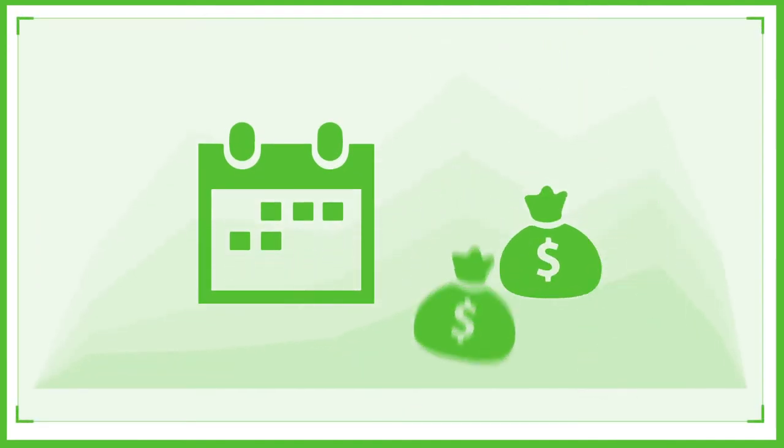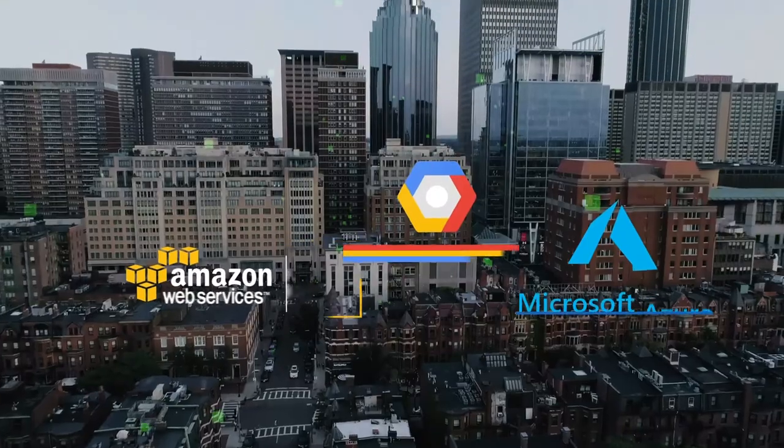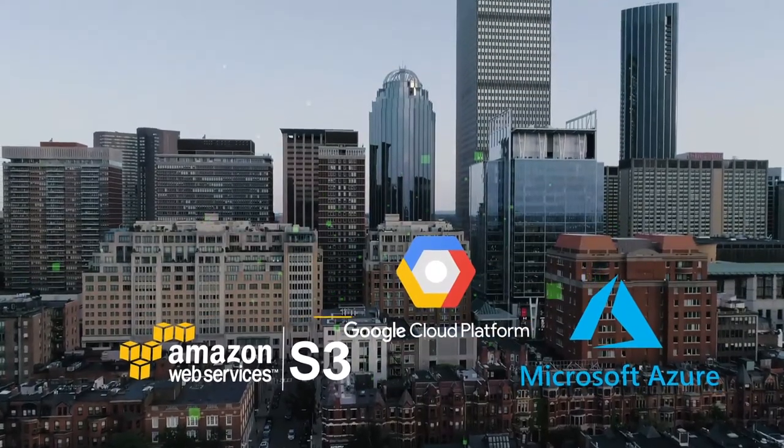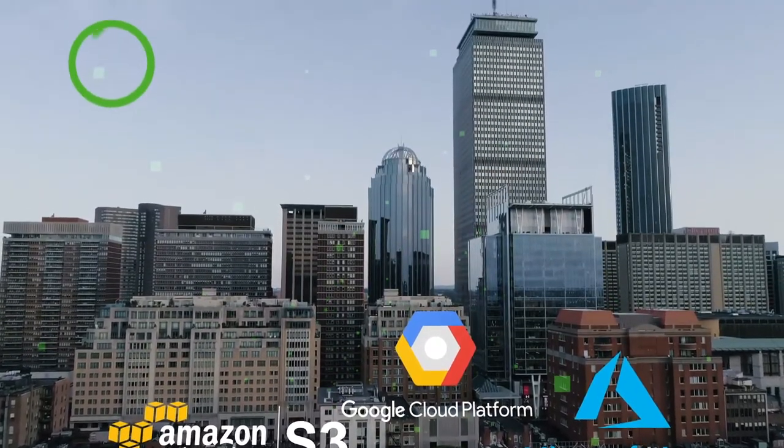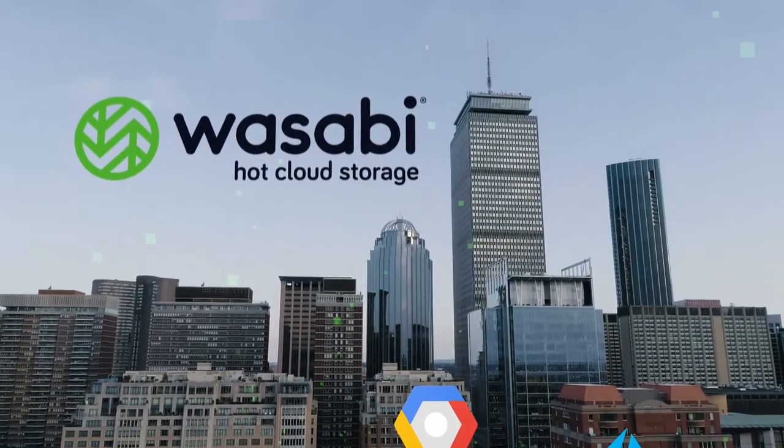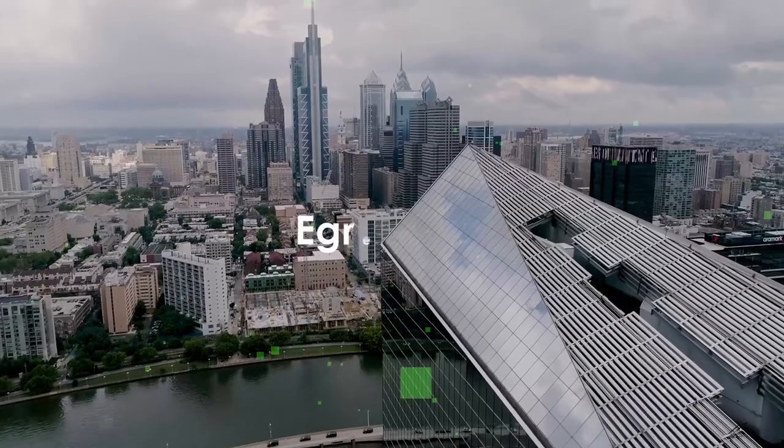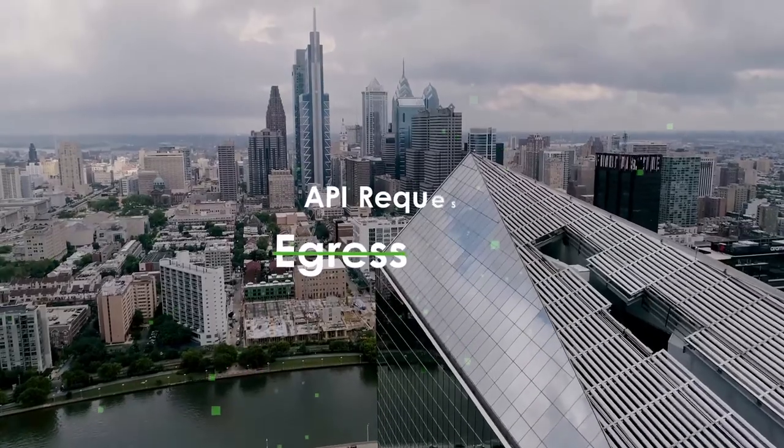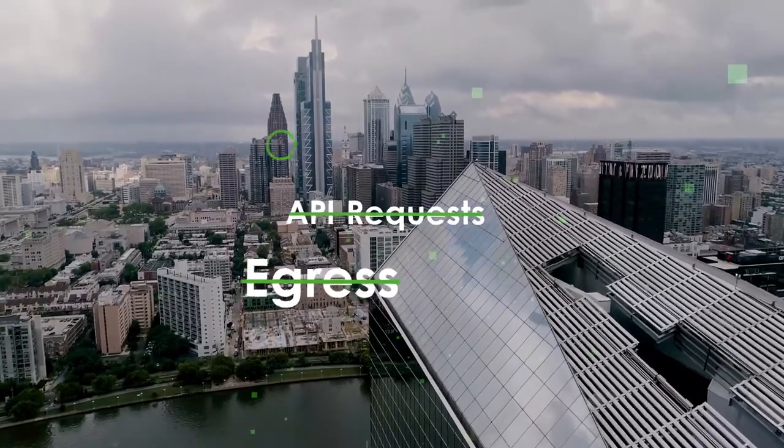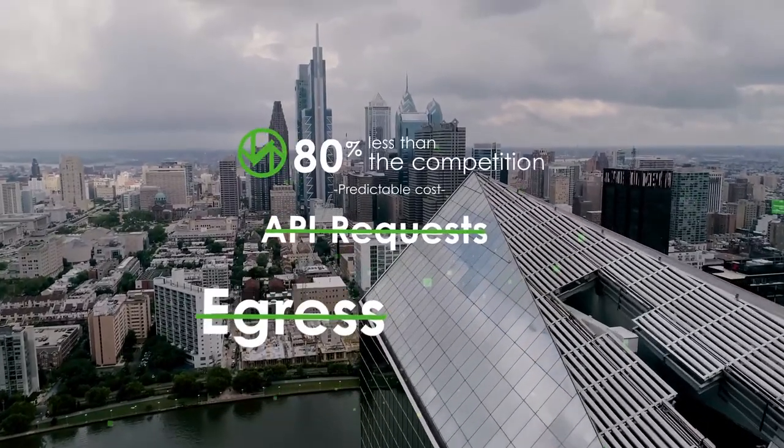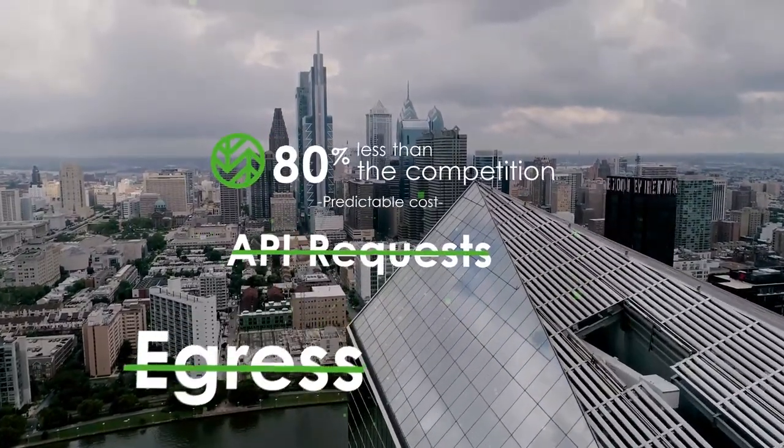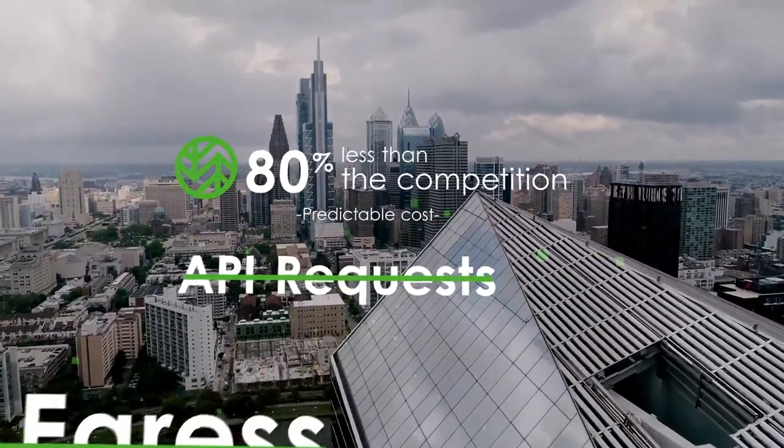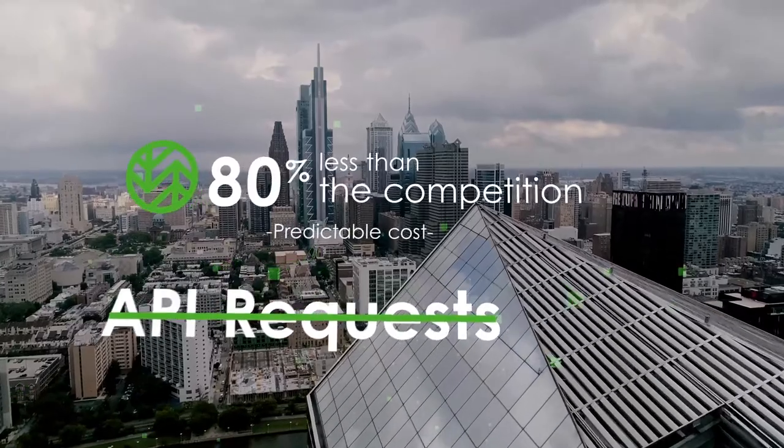Media and entertainment companies are constantly working against fast deadlines and tight budgets. Wasabi is your solution. And unlike other public cloud providers, Wasabi makes storing your data seamless with no fees for egress and API requests, making the costs predictable and up to 80% less than the competition.